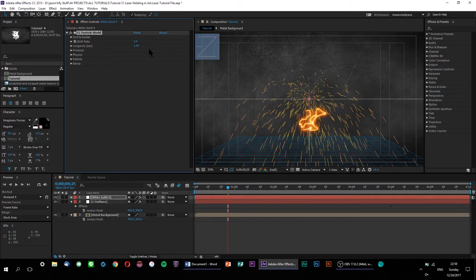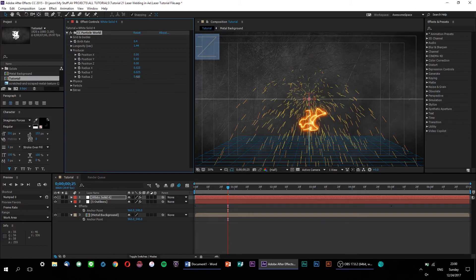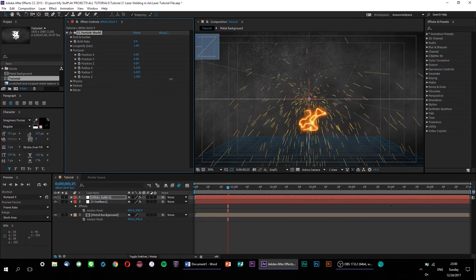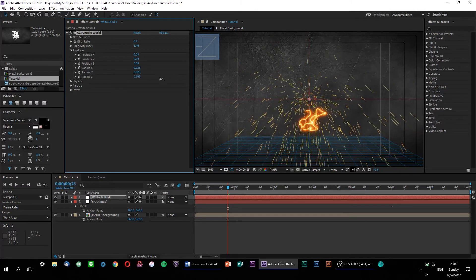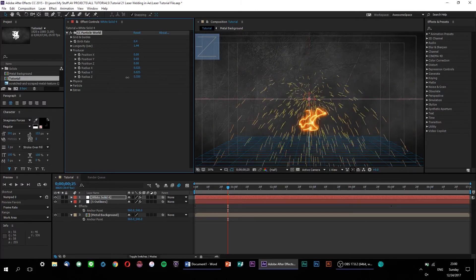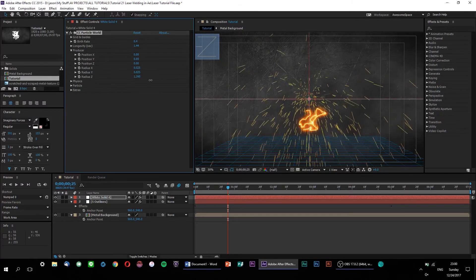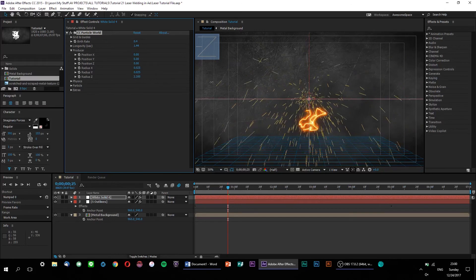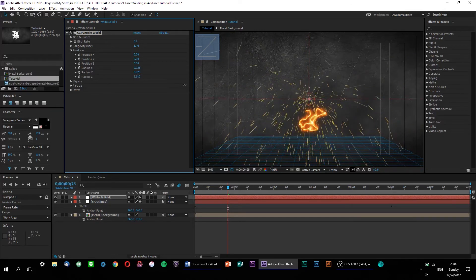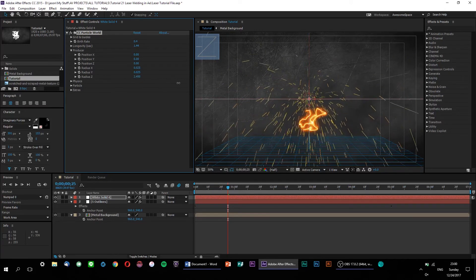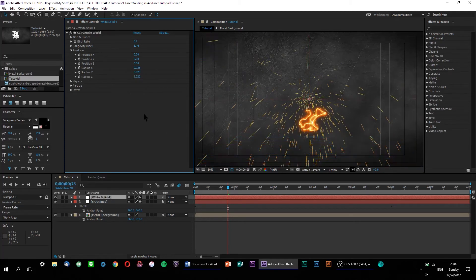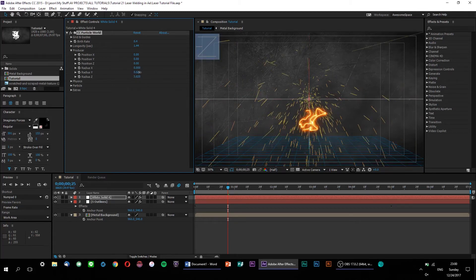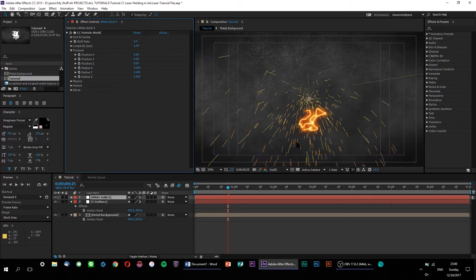Let's also up the longevity of our particles to make them last just a little bit longer. Under the producer settings, we can access the depth effects that I mentioned earlier. As you can see, when I adjust the radius Z parameter, it spreads out our particles along the Z axis. This three-dimensional aspect is why I chose CC Particle World for this effect rather than Particle Systems or Particle Playground. While we're here in the producer settings, let's also set the X and Y radii to 0, just so that they don't start spreading out too much.